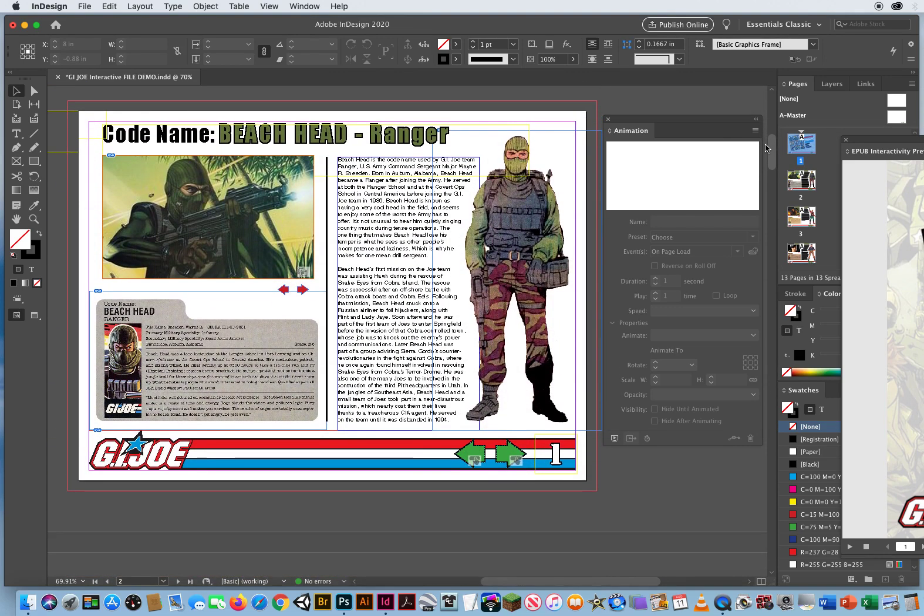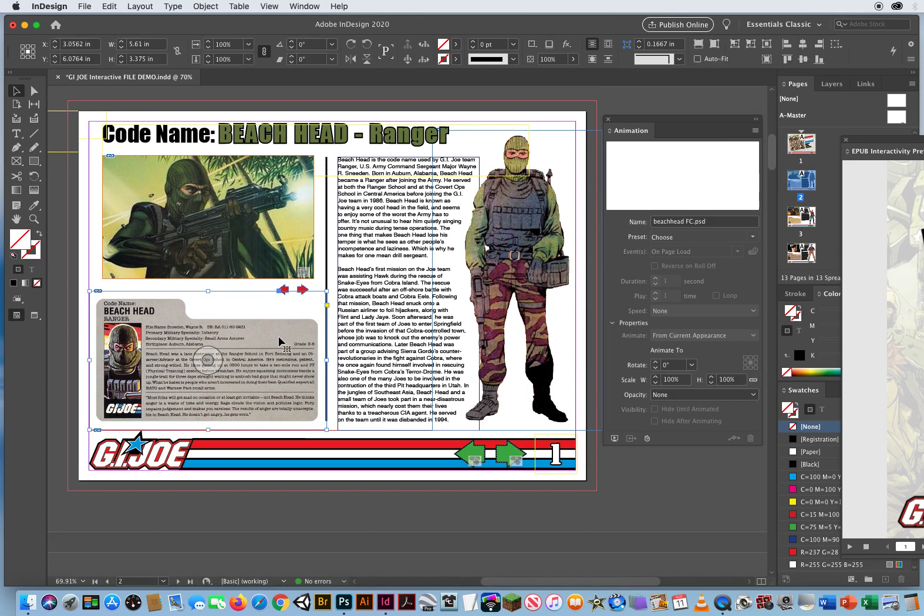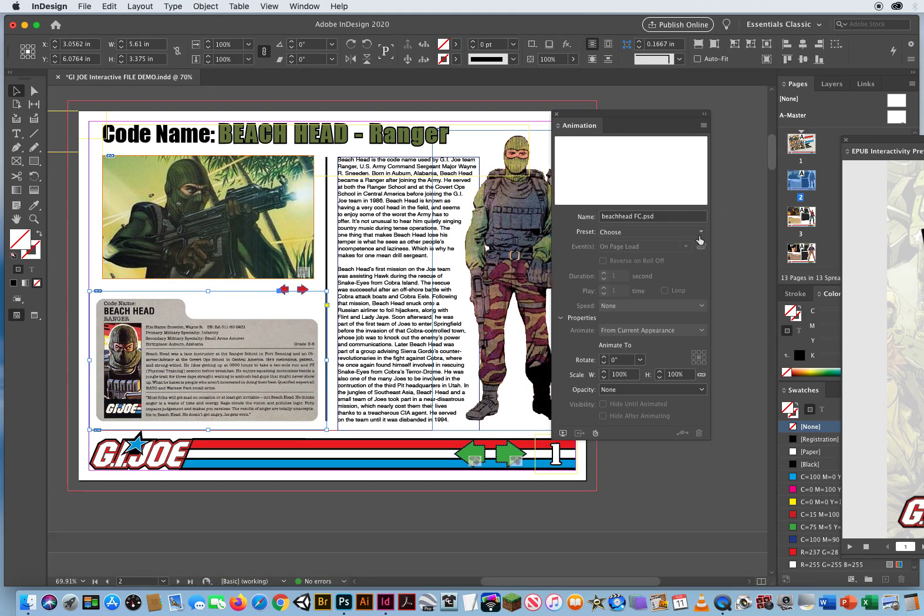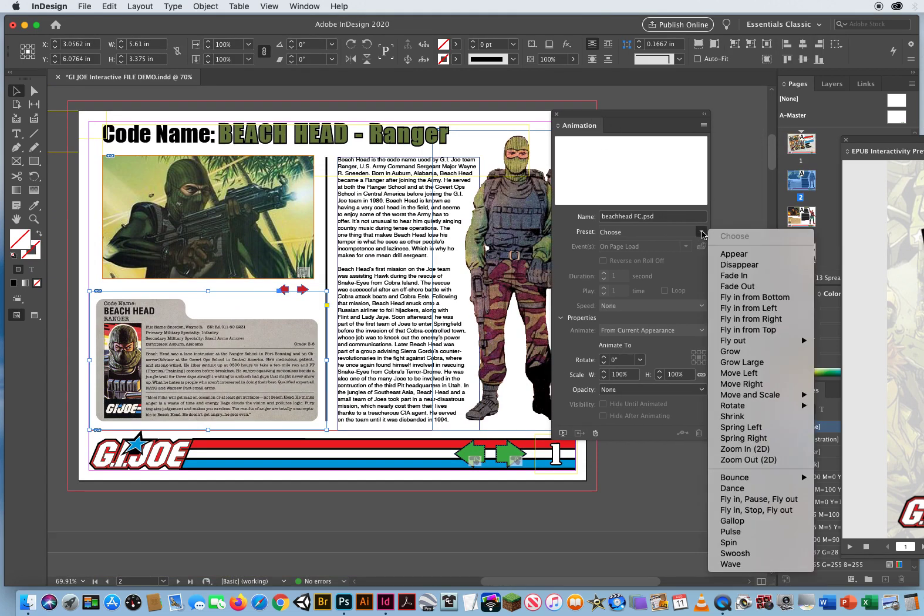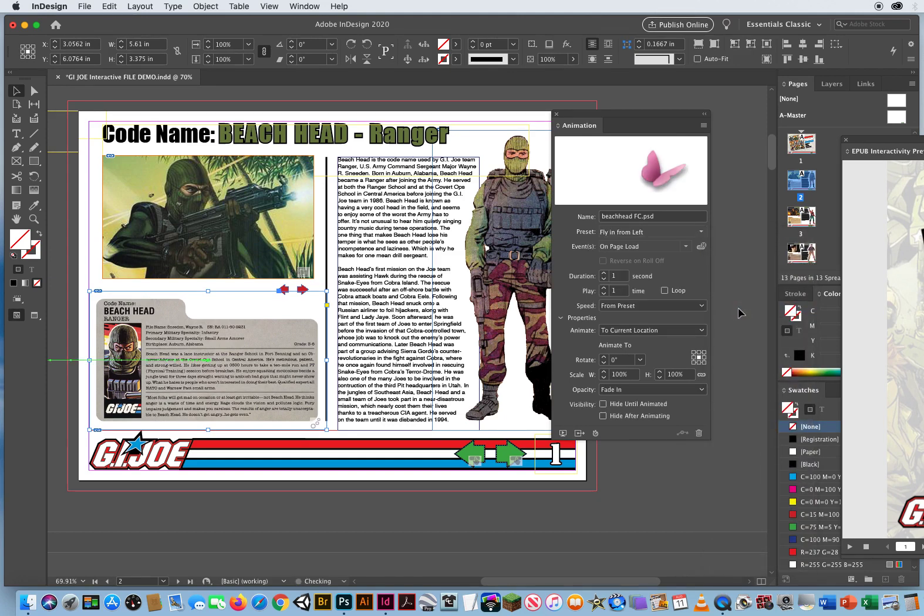So I can click on this image and we've got animation. Let's choose, let's see, fly in from left, there we go, flies in from the left.